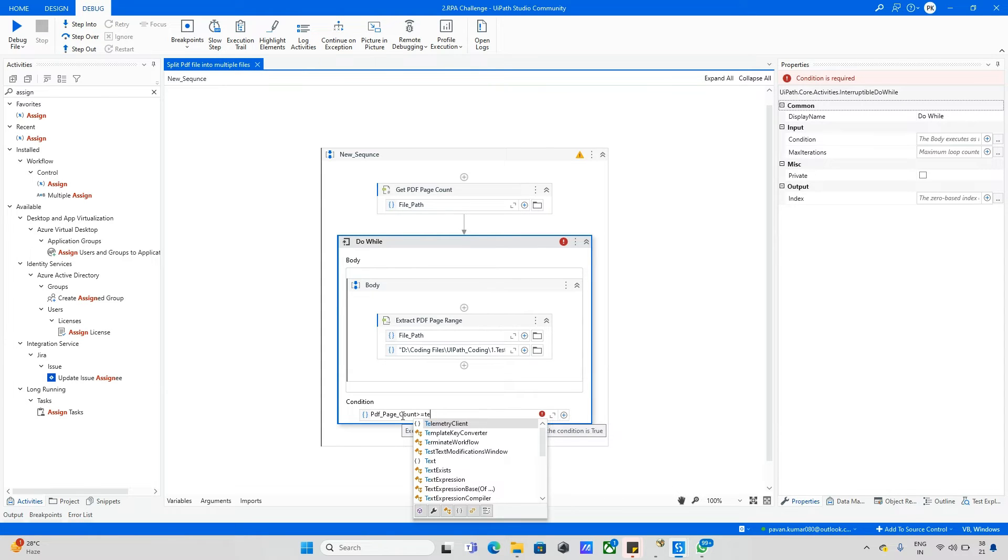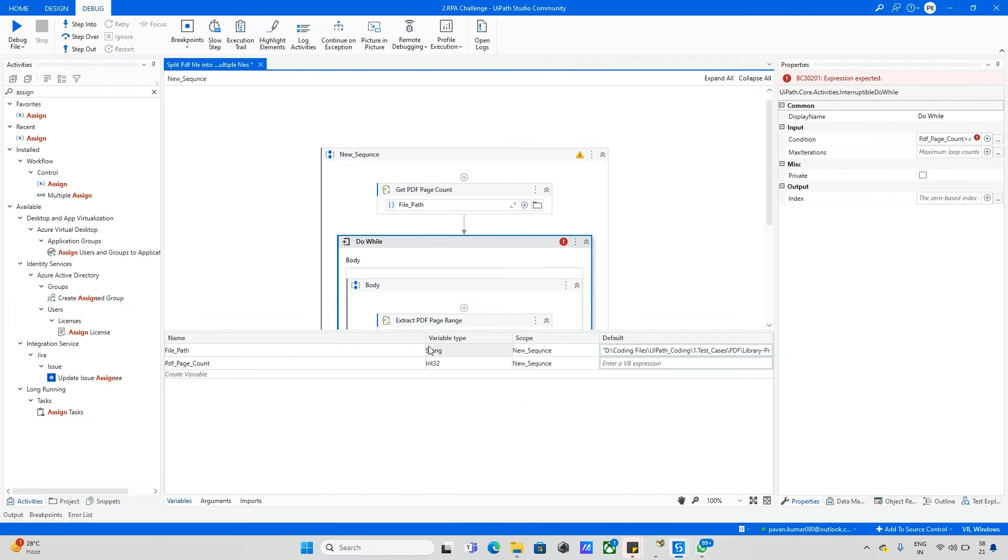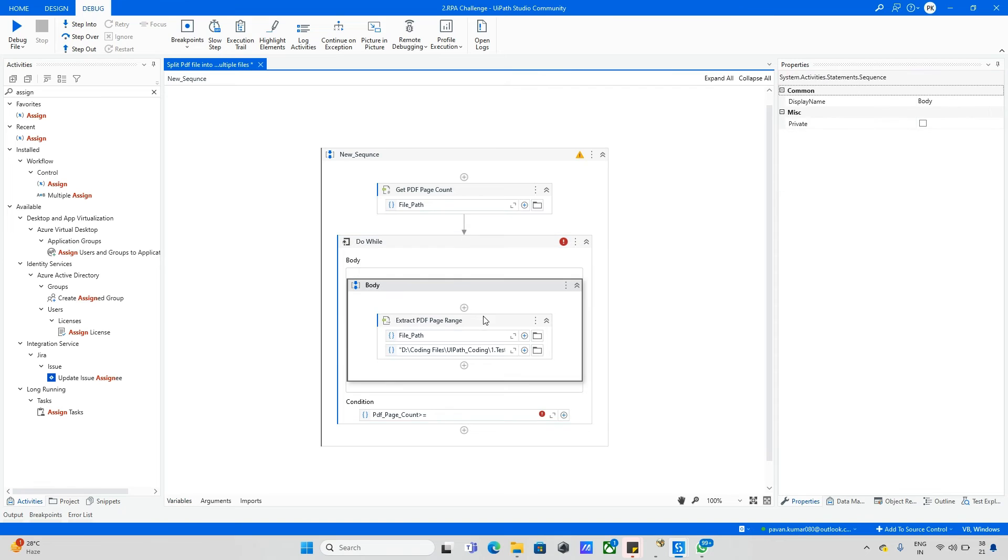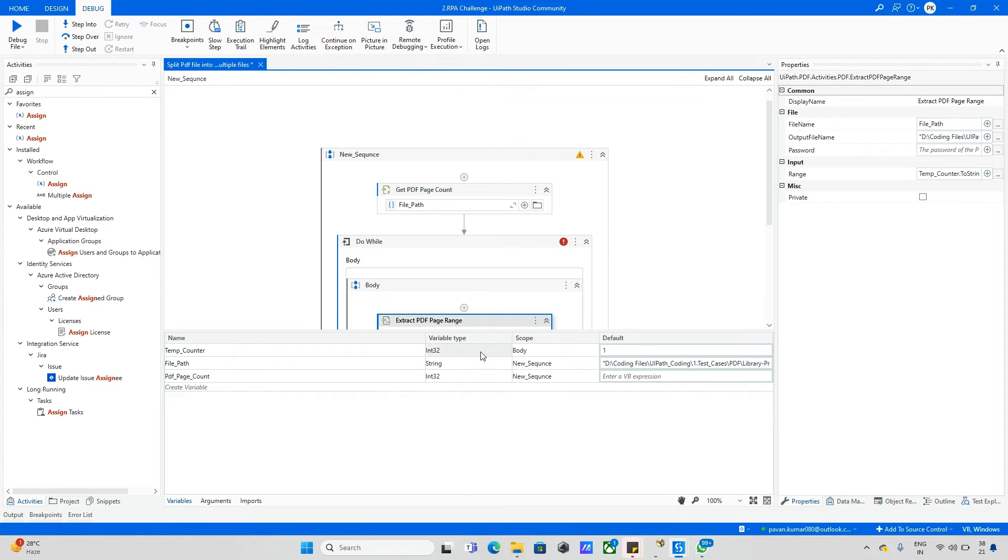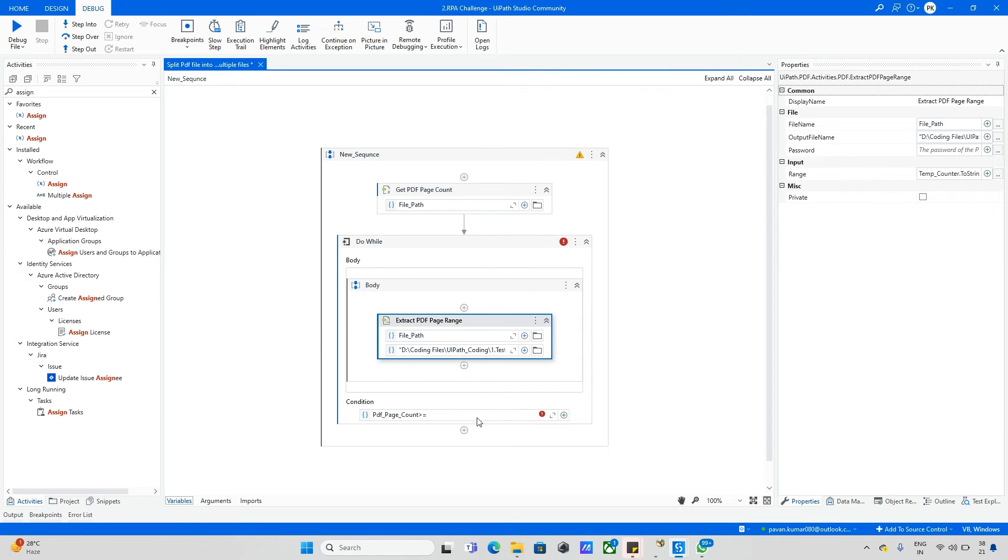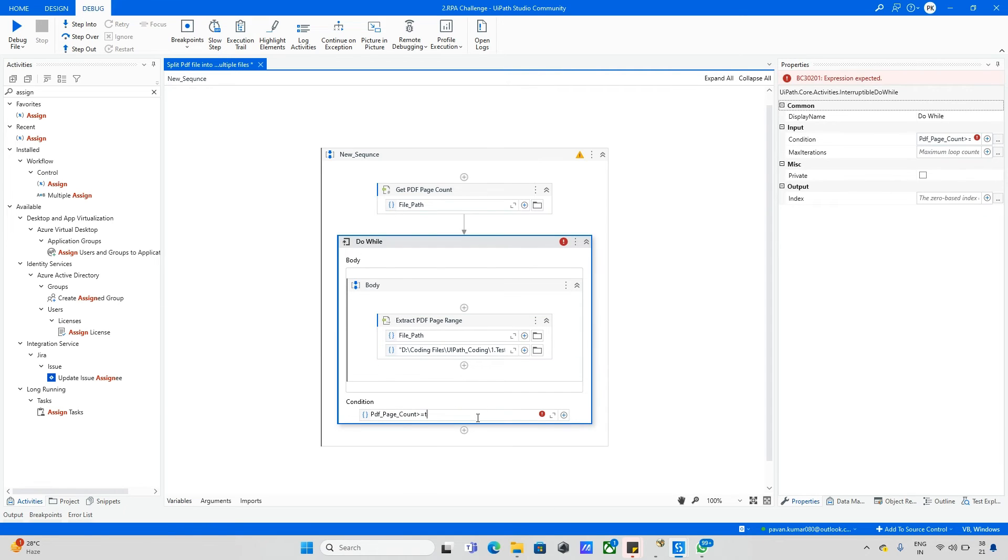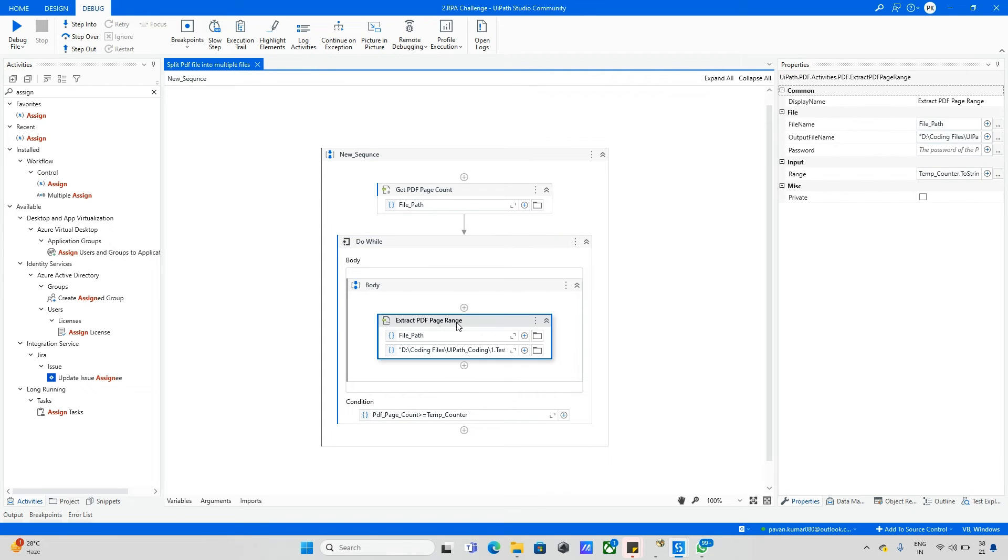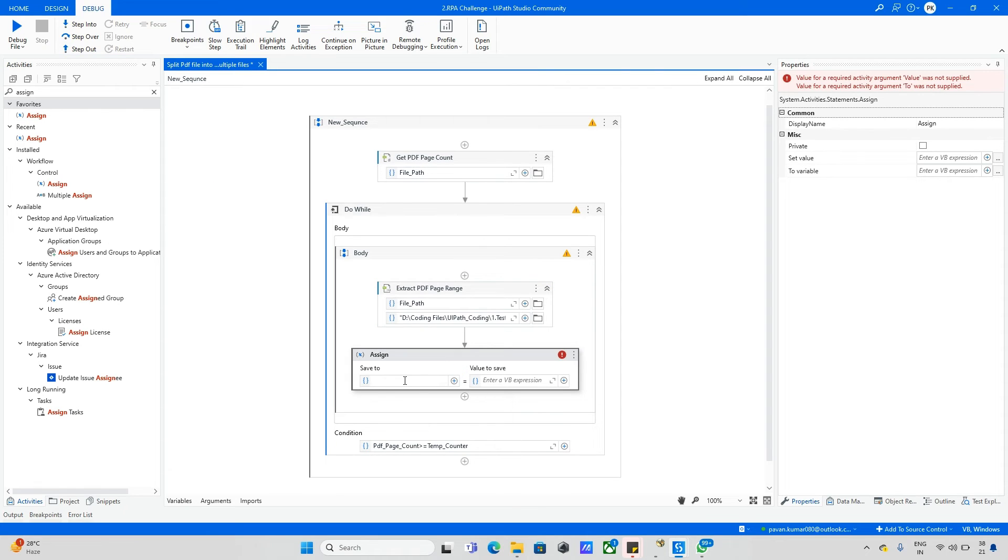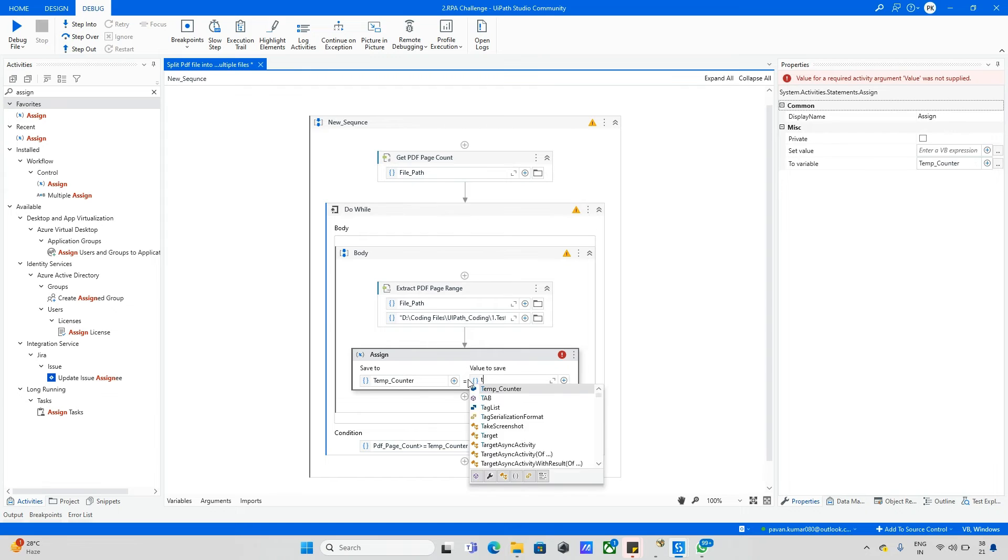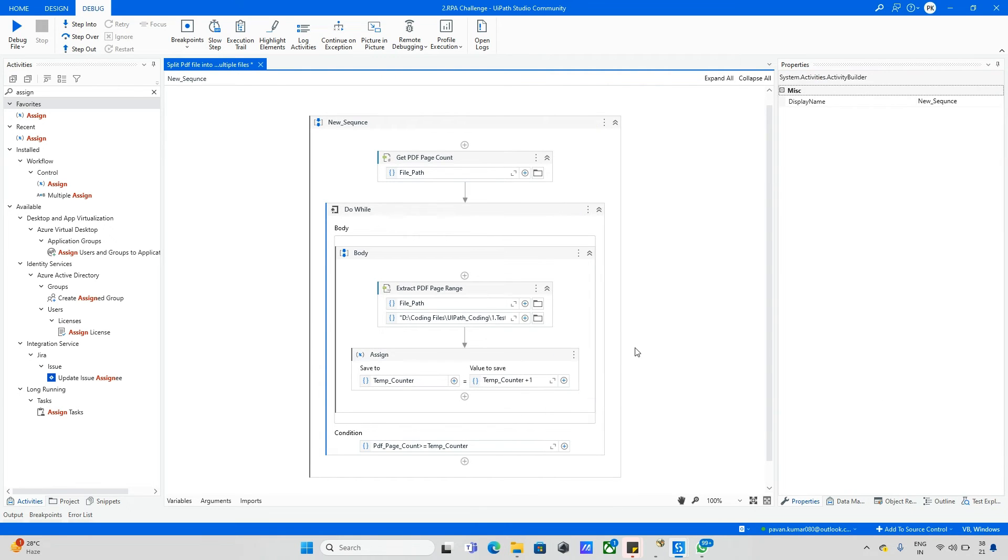Let me check temp counter. PDF page count is there and temp counter variable is also there. Let me change this to new sequence scope. Now this is done. Inside the loop, we need to increment that counter. If you don't increment it, it will keep repeating. Taking one assign activity and we calculate temp counter equals temp counter plus one. Now development has been completed.